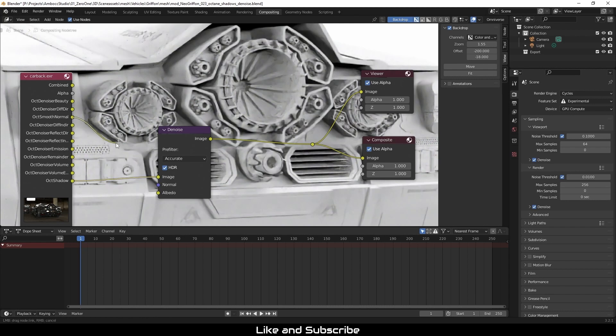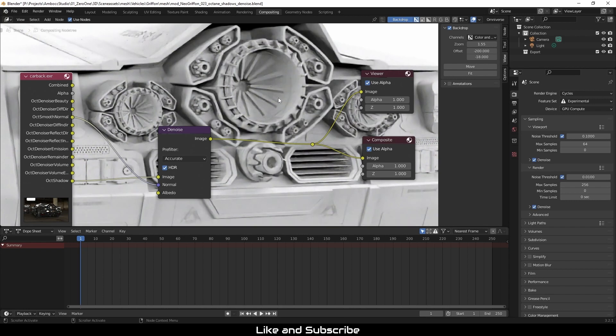I'm going to use the normal path now and plug it into the denoise node. And this should help improve things quite a bit, because it's now defining where the geometric edges are and the denoise node knows what not to cross or smooth out.